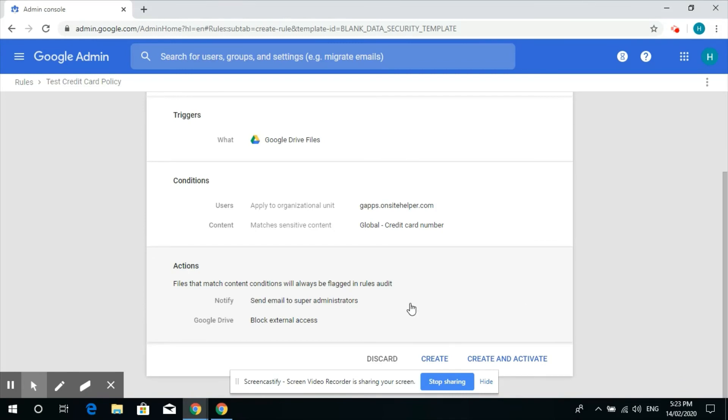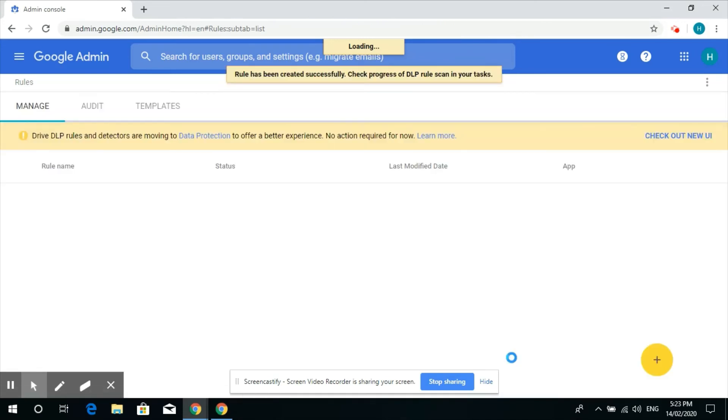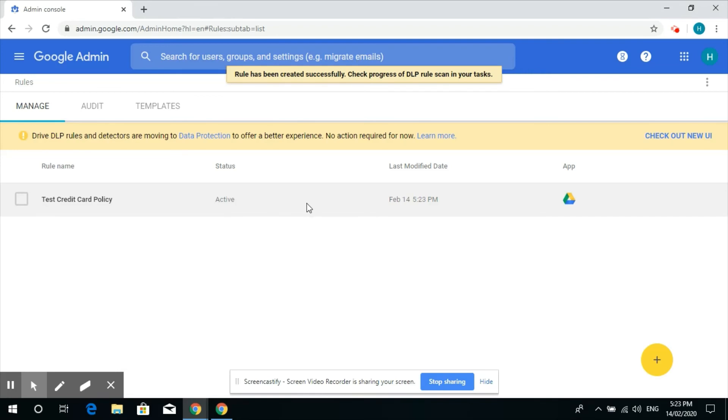And create and activate. All right. So there you go. As simple as that.